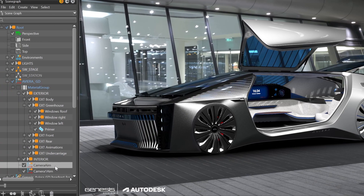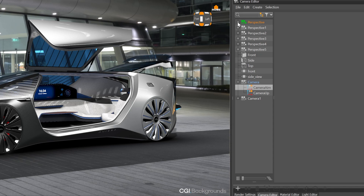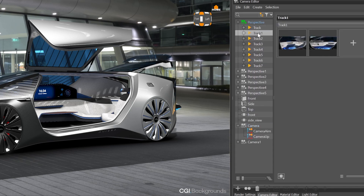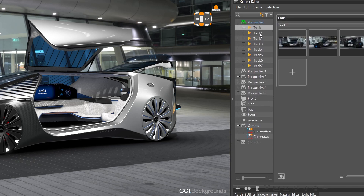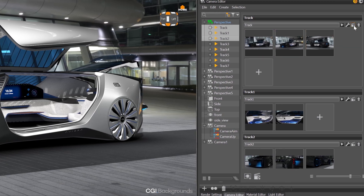The track view is now different and only the selected tracks will be visible. Additionally, you can update the preview thumbnails for a single track or for all tracks.